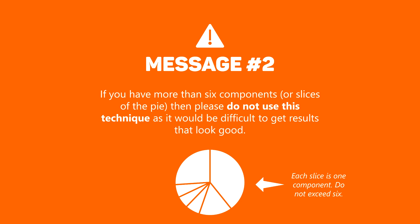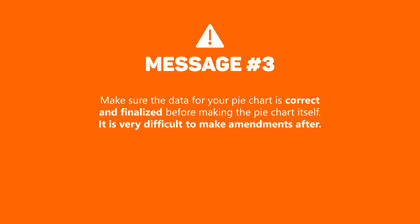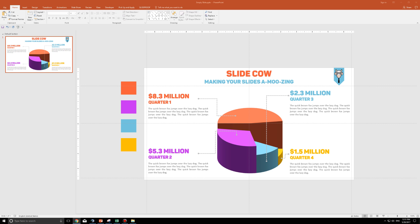Second of all, if you have more than six data components or slices of the pie, then please do not use this technique as it will be difficult to get results that actually look good. So stick to six or less. For example, I only have four on mine. Finally, make sure the data you have is correct before making this pie chart. The reason why is that it is difficult for us to amend this 3D pie chart easily. Okay? So let's get started.